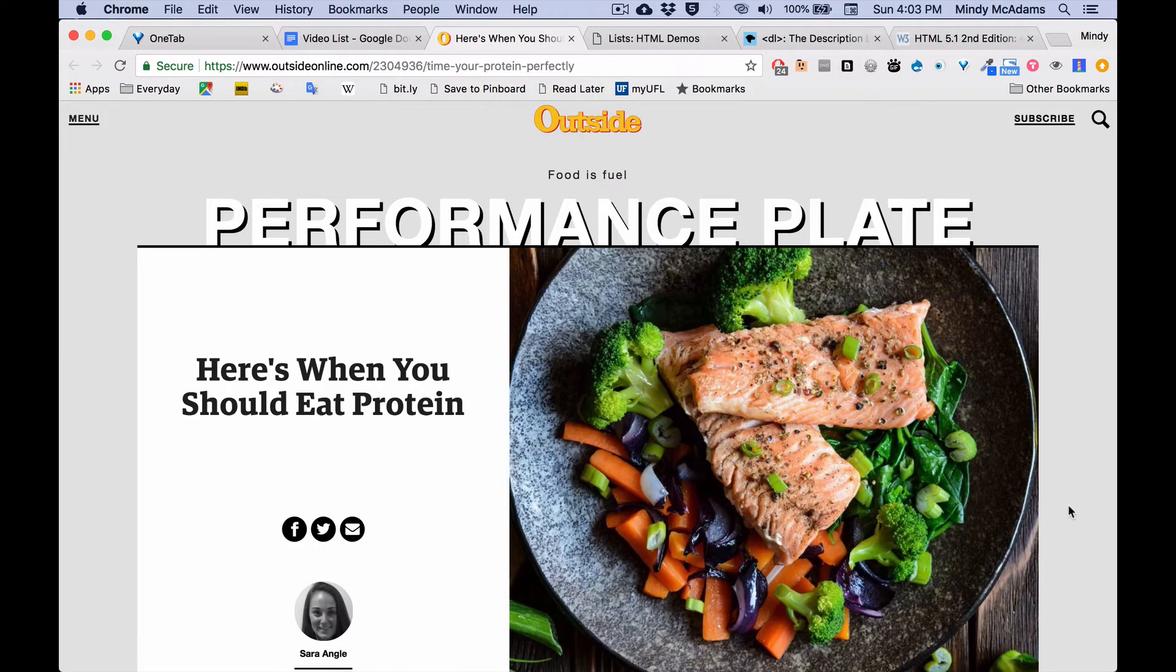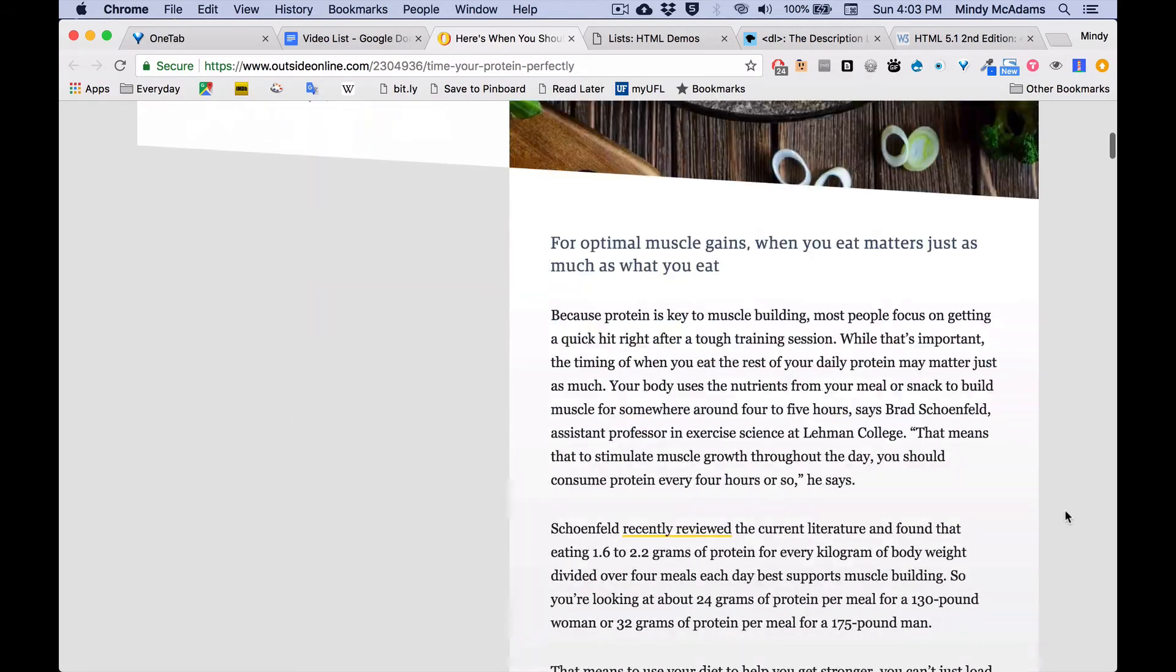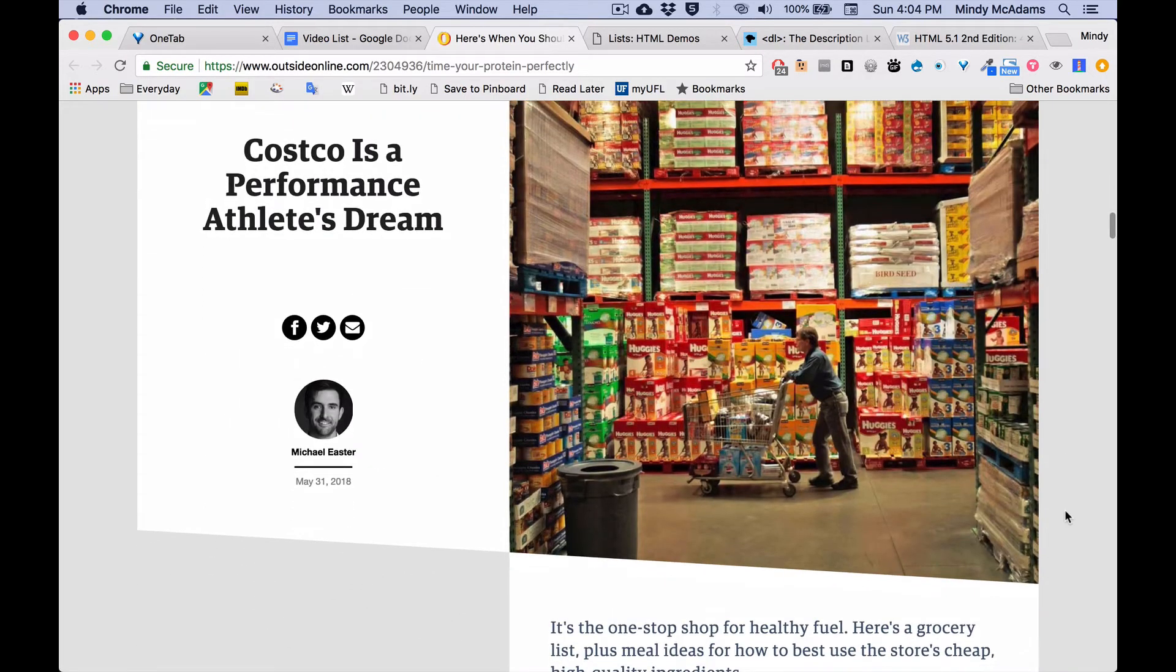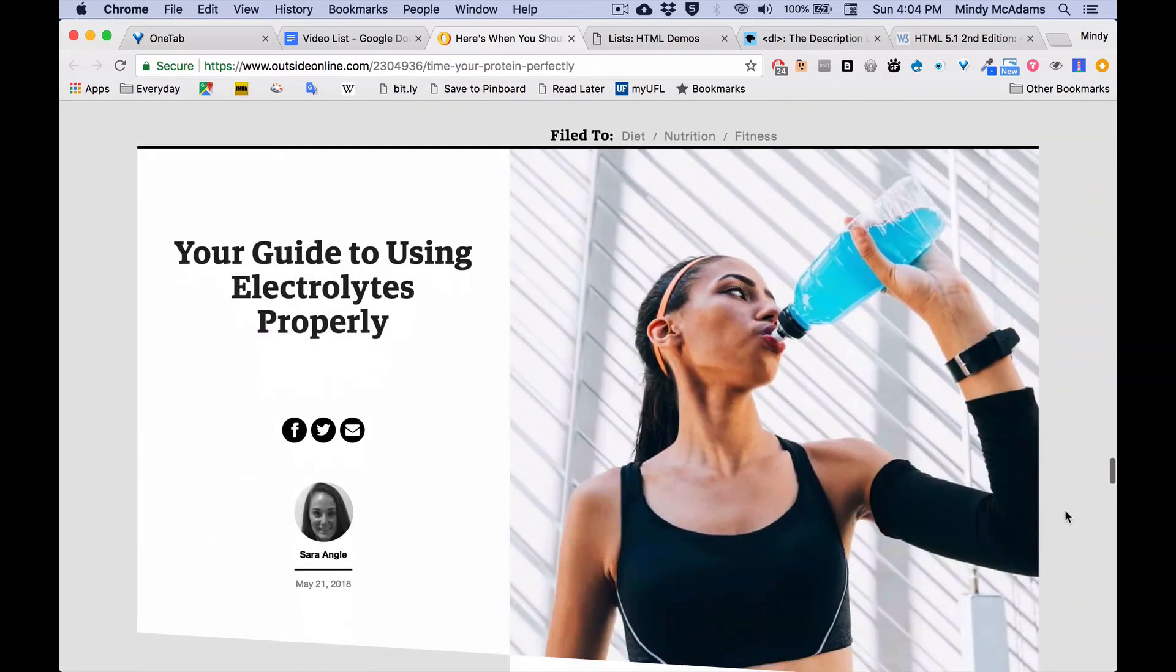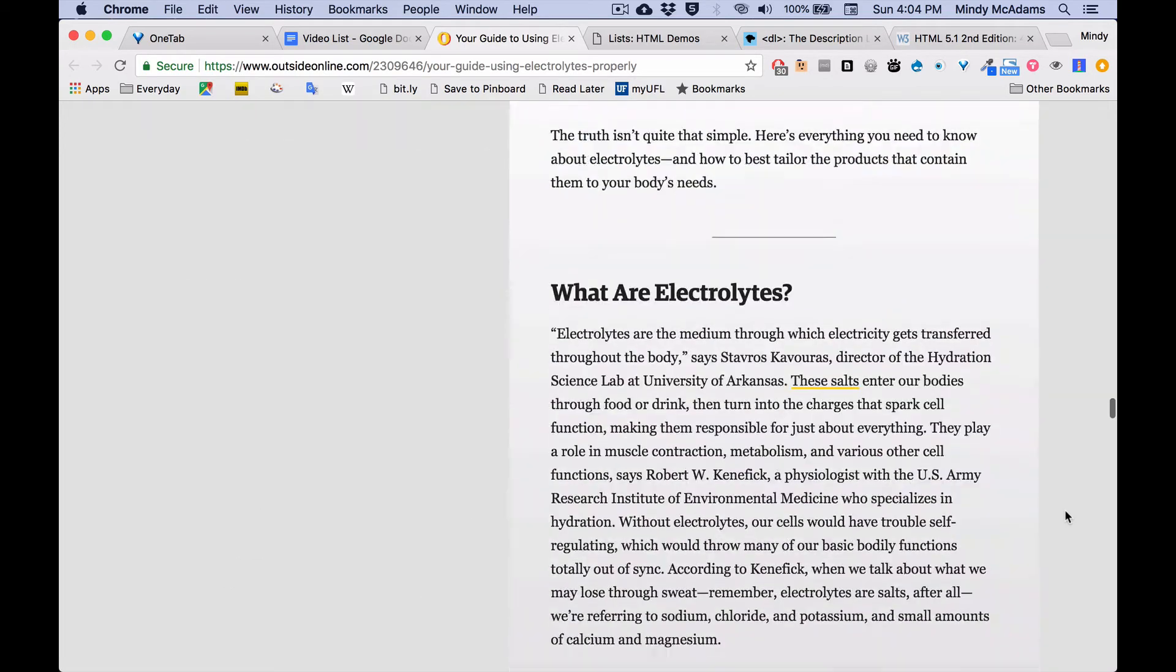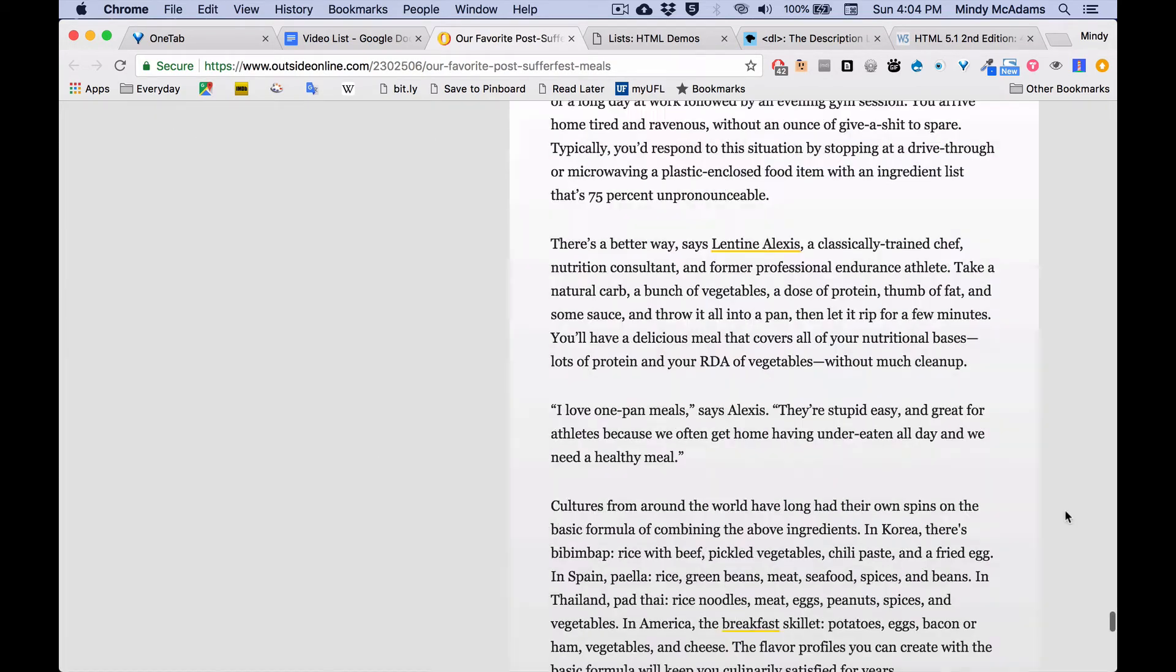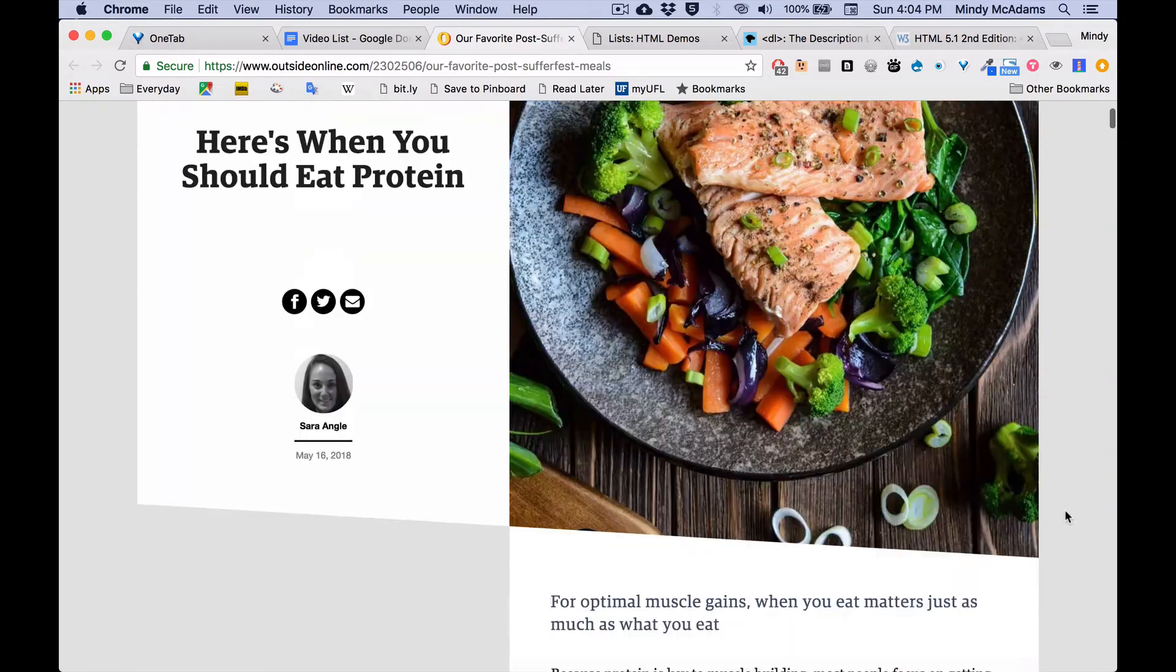Here's an example page from Outside Magazine, where they have placed three articles on one page. And I find that a little unusual, but it's an interesting example. So this first article is about protein. They have a kind of nice layout. The second one is about Costco. And the third article is about electrolytes. Then they have a footer at the bottom, a big footer. But I want to show you their HTML.